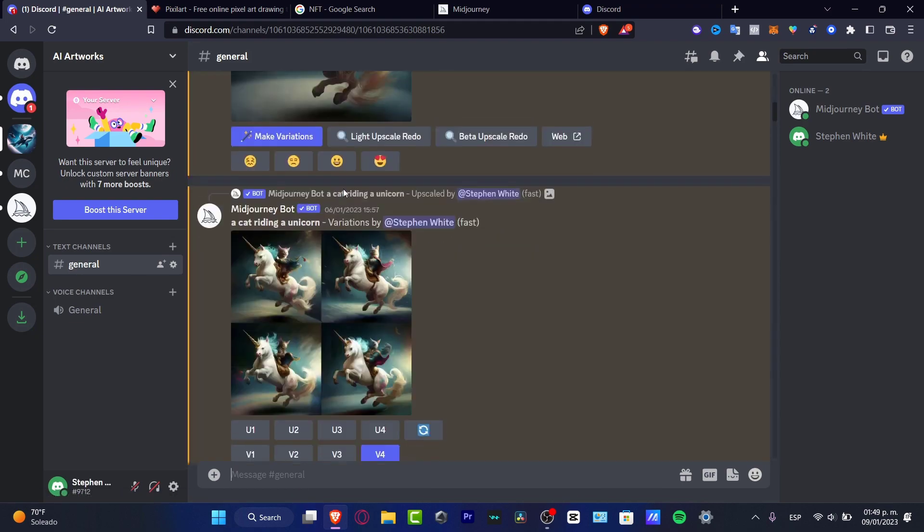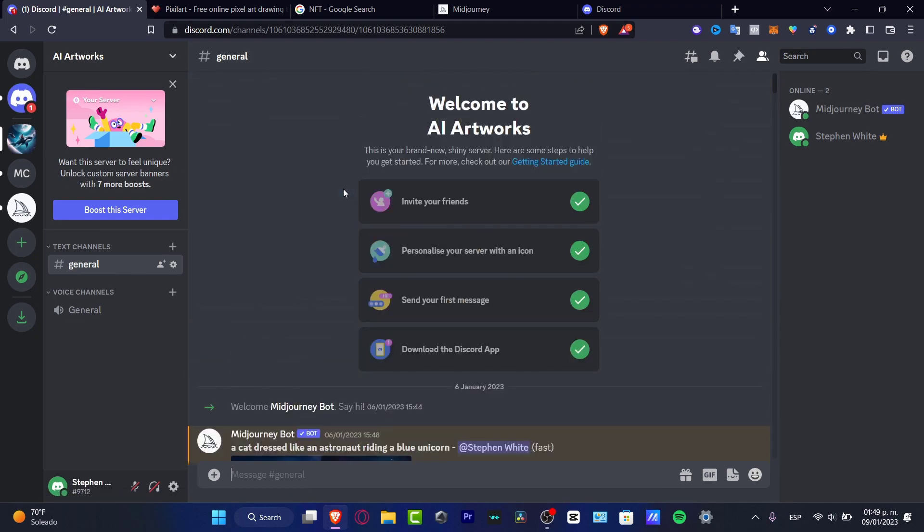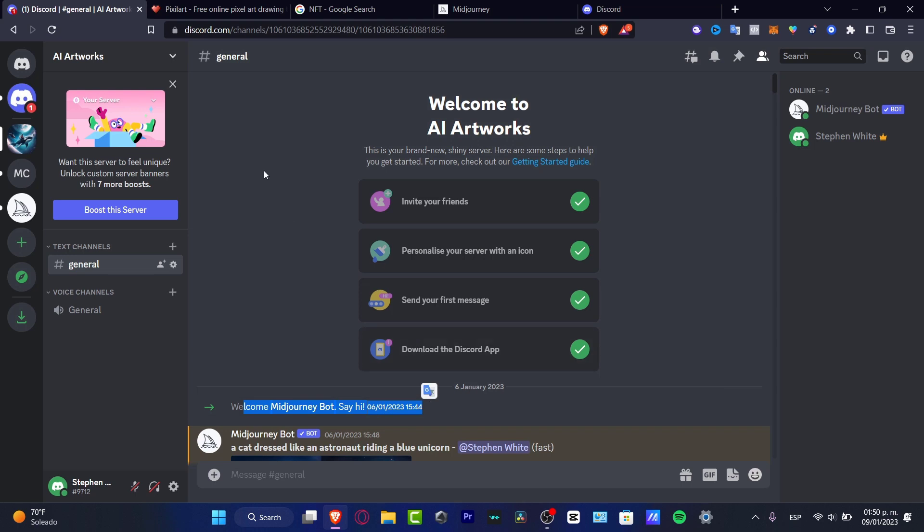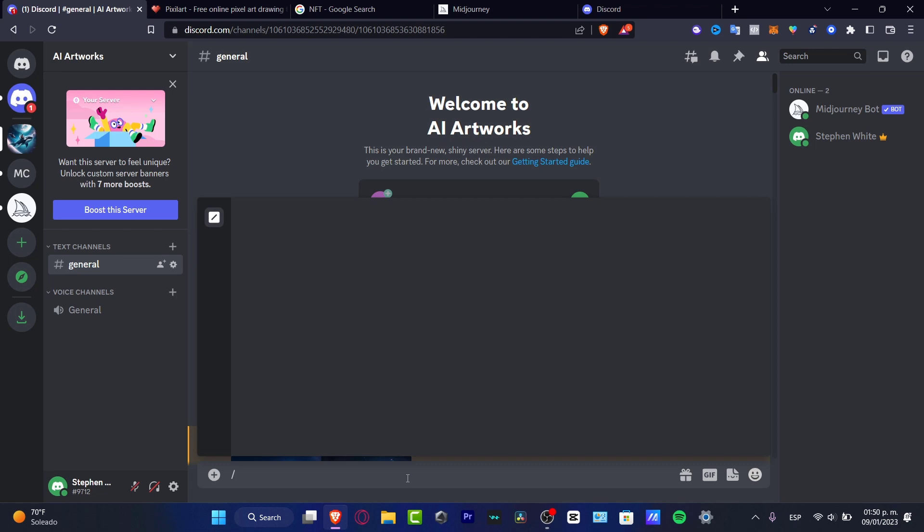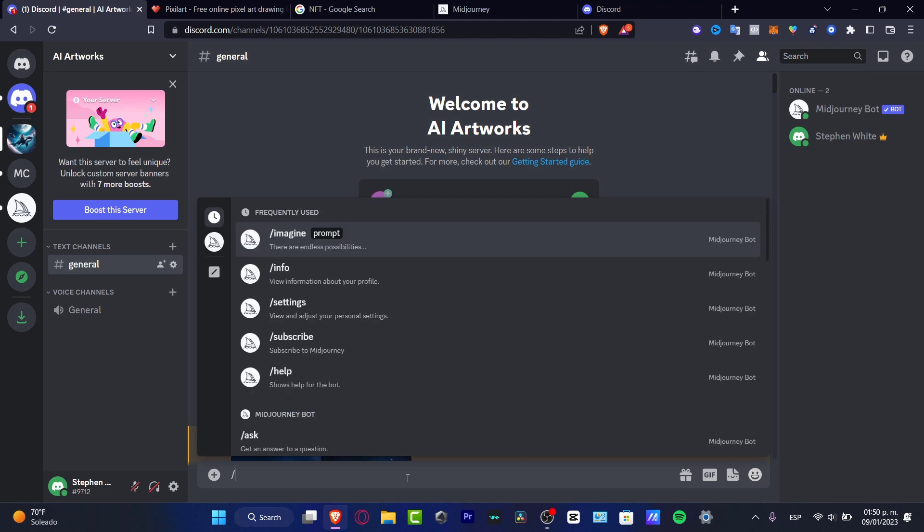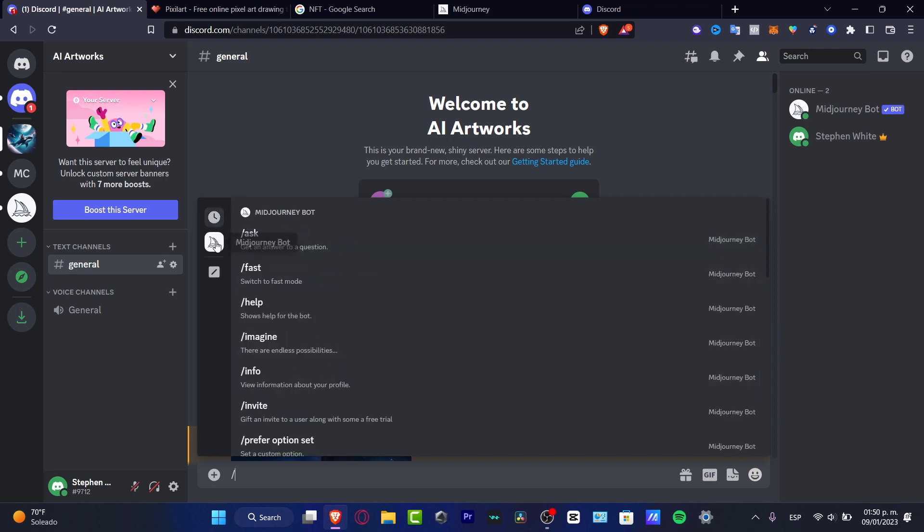Now, as you can see, the AI Artwork has now been added to my channel. I'm going to scroll all my way up so you guys can see how it's going to look in your server. As you can see, this one says welcome MidJourney bot, say hi. What I can do here is go to the forward slash and here I want to look for MidJourney bot.